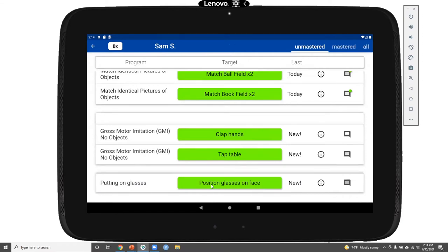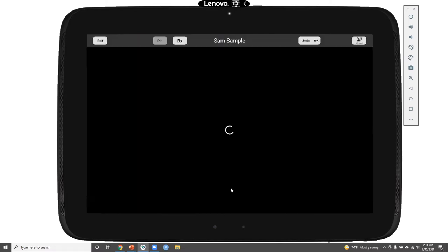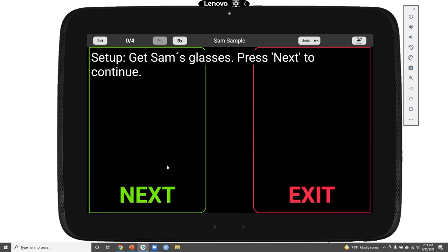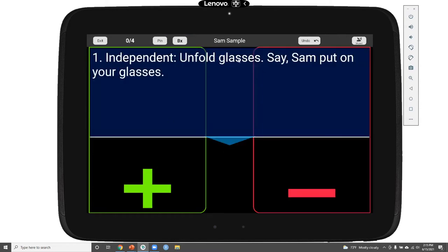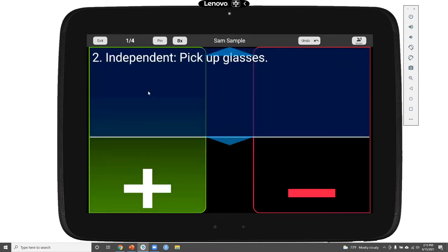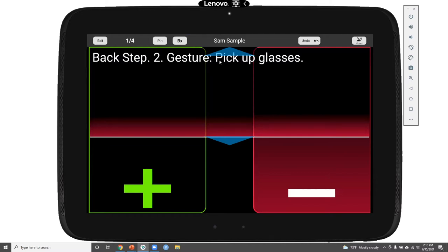We can start with our putting glasses on face program — the position glasses on face step is targeted. Clicking on that program opens up setup, and clicking the next button starts instruction for each step. The unfold glasses step is first and is at an independent prompt level. To record a response, we can click anywhere in the large button. If Sam needs more help, we can click the minus button and the next prompt level is added to give Sam additional guidance.